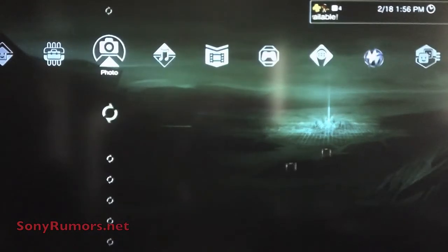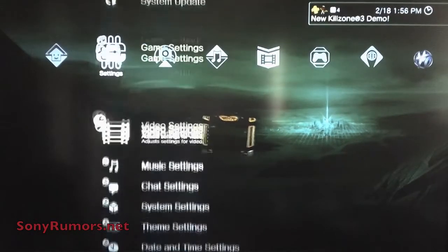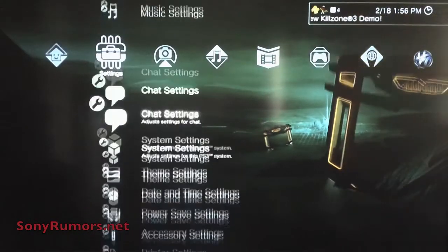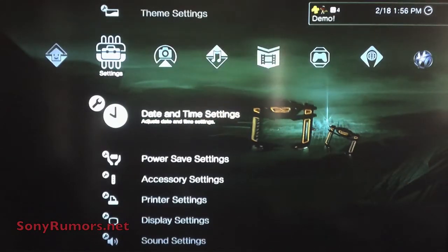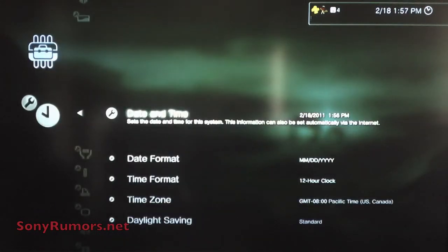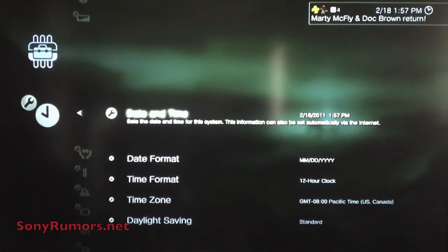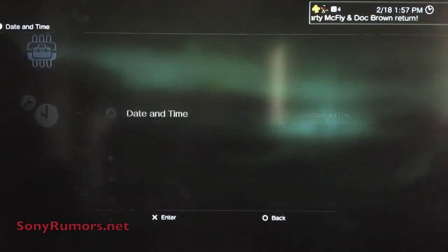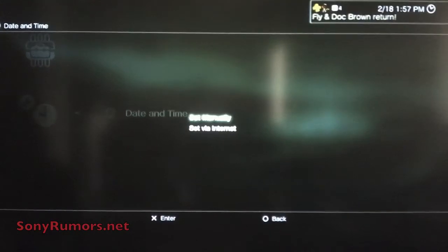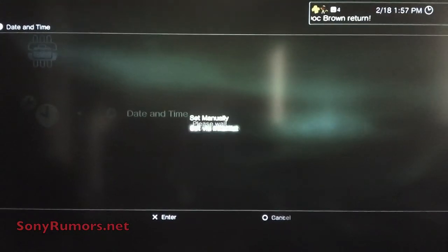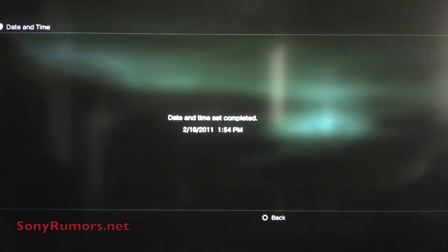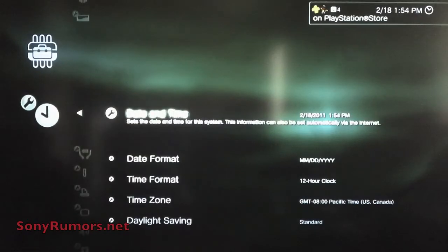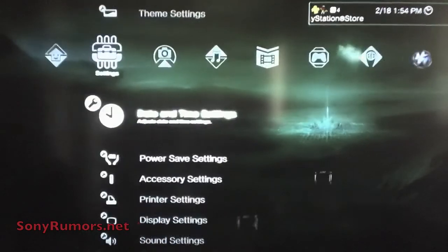We're going to scroll left, go into our settings, and go under date and time settings. I'm just going to put my settings to adjust via internet. Now it's synced up with the server properly, and I think that's what it's looking for.